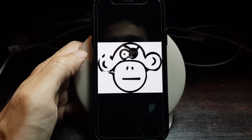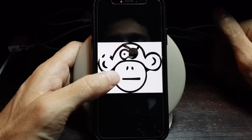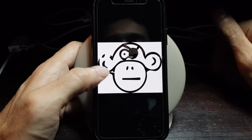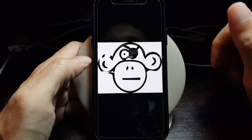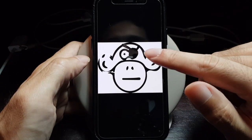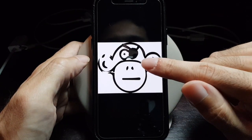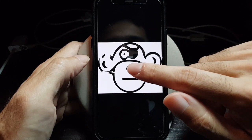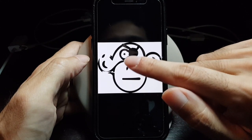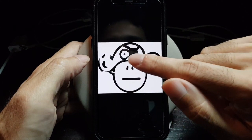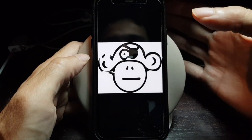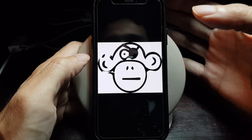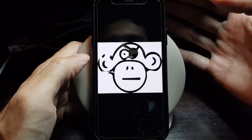So we are going to take this logo as an example. This picture has a white background and the image has a black outline. You can use this method on any image or picture.